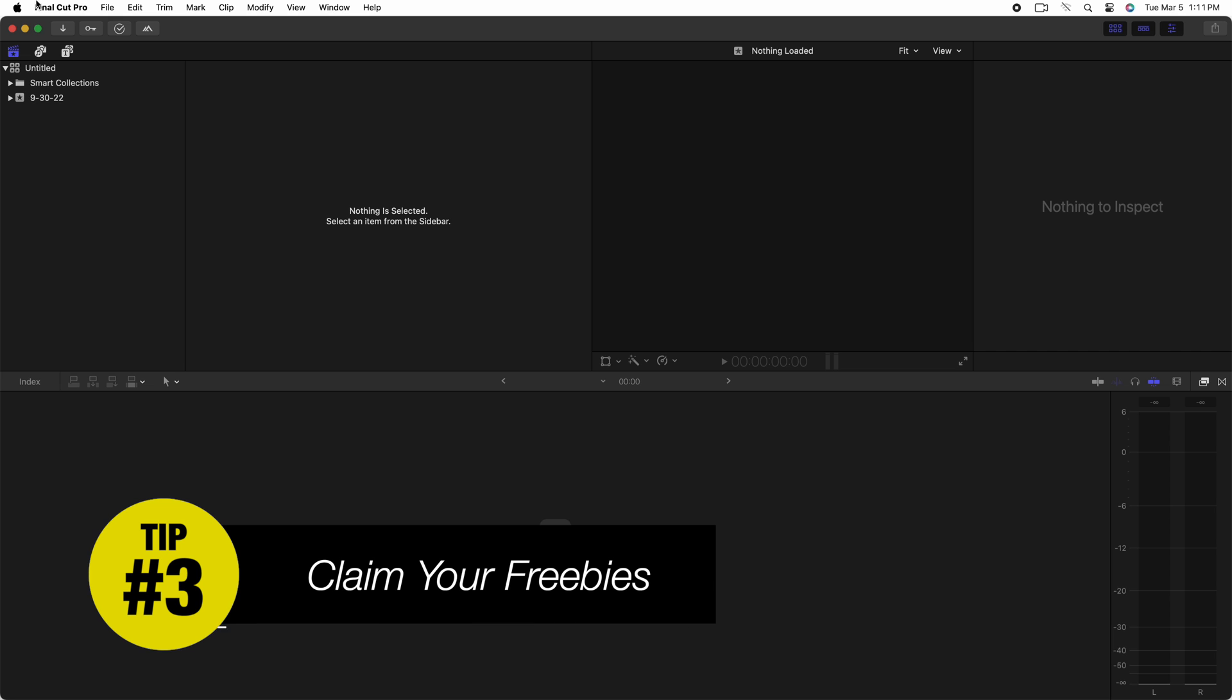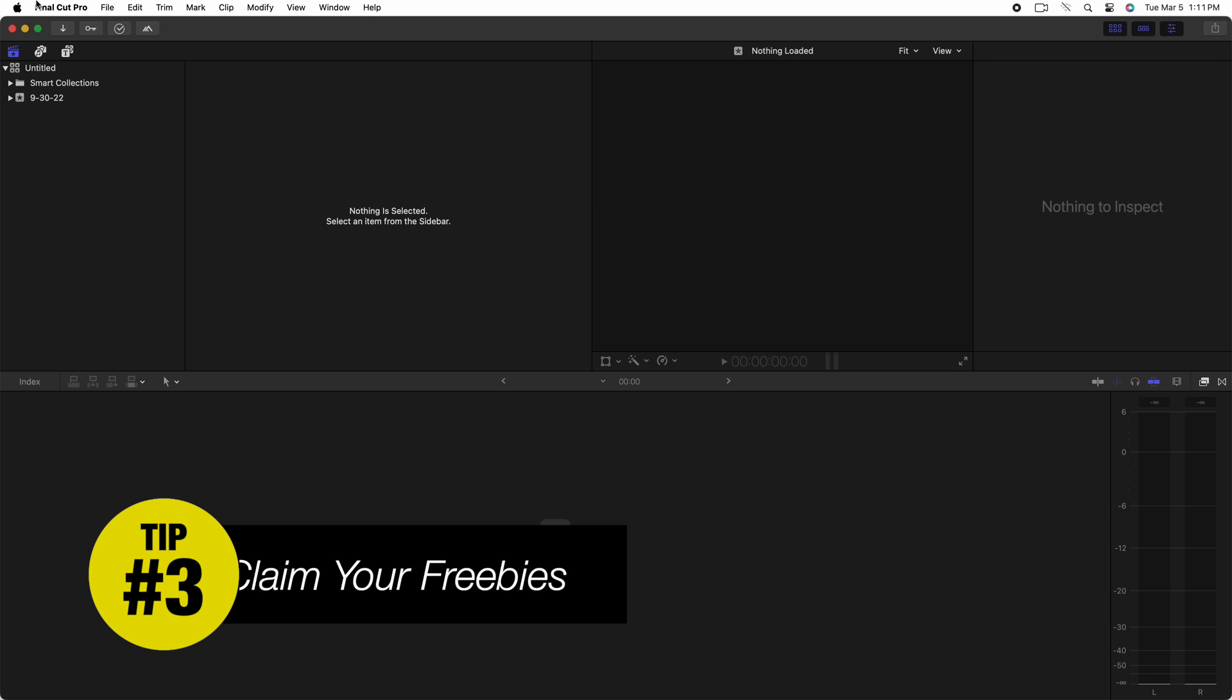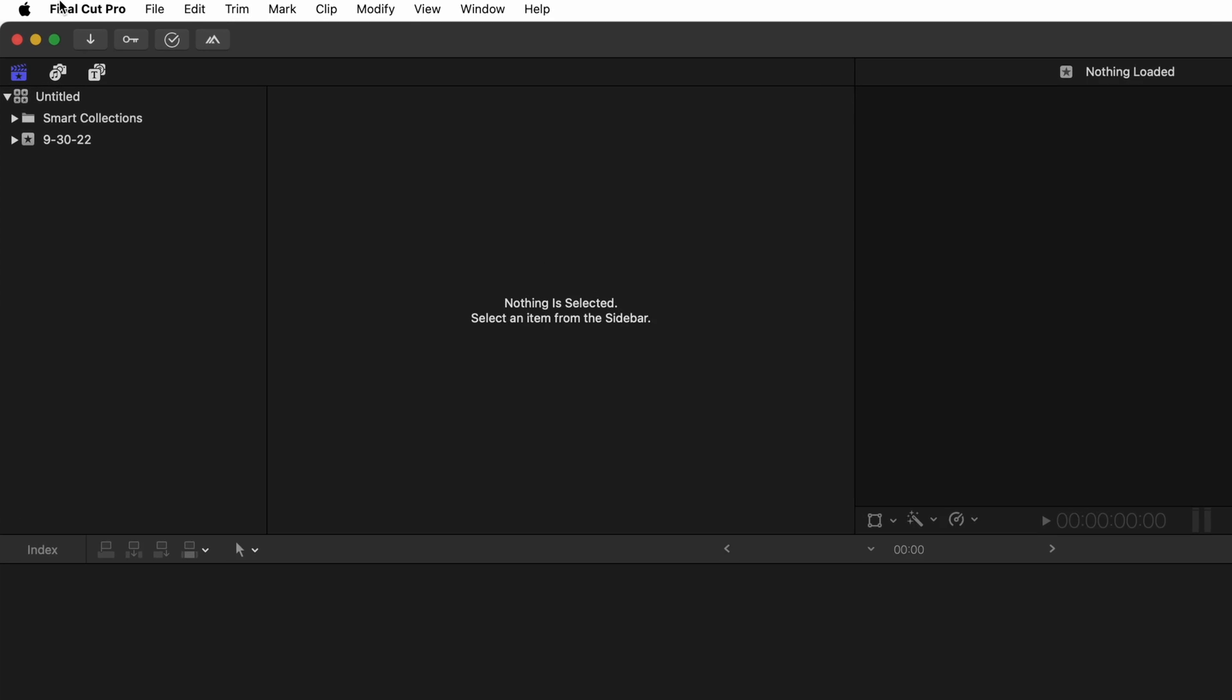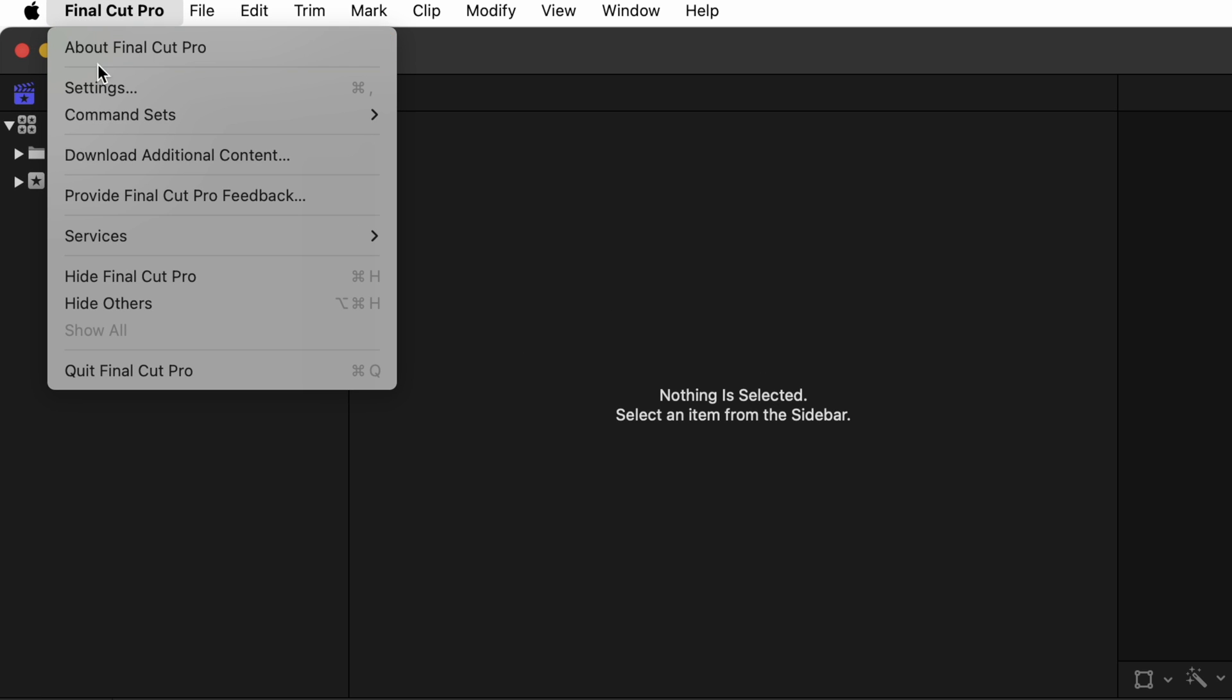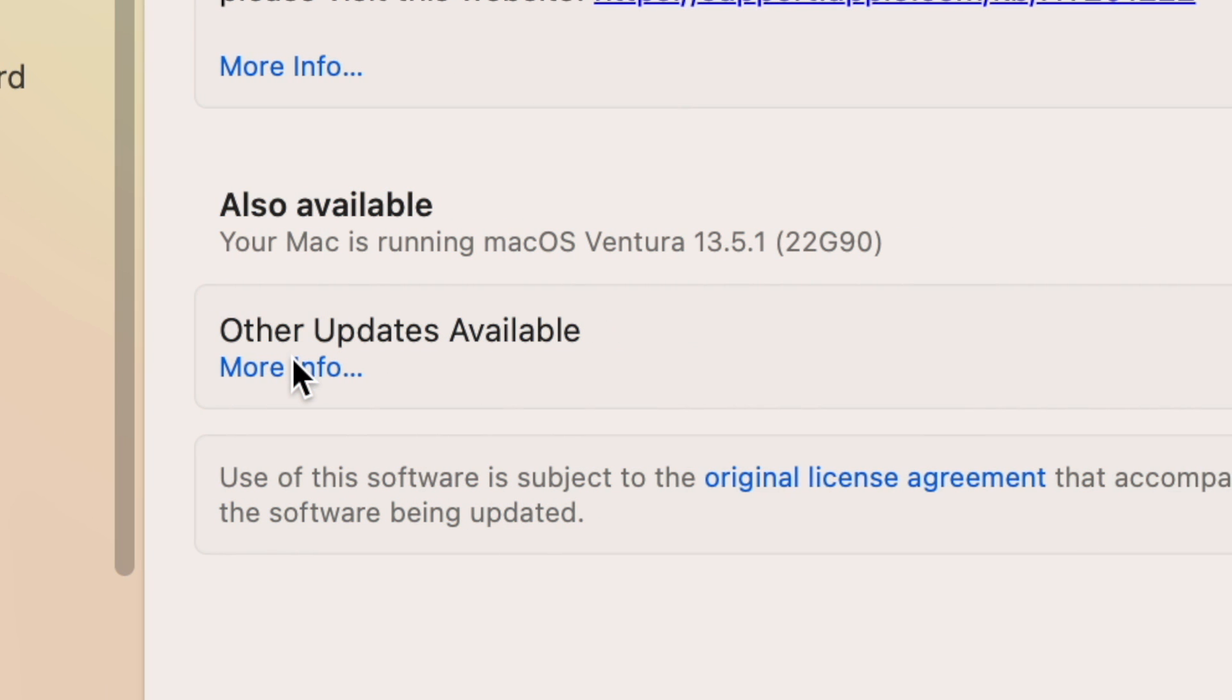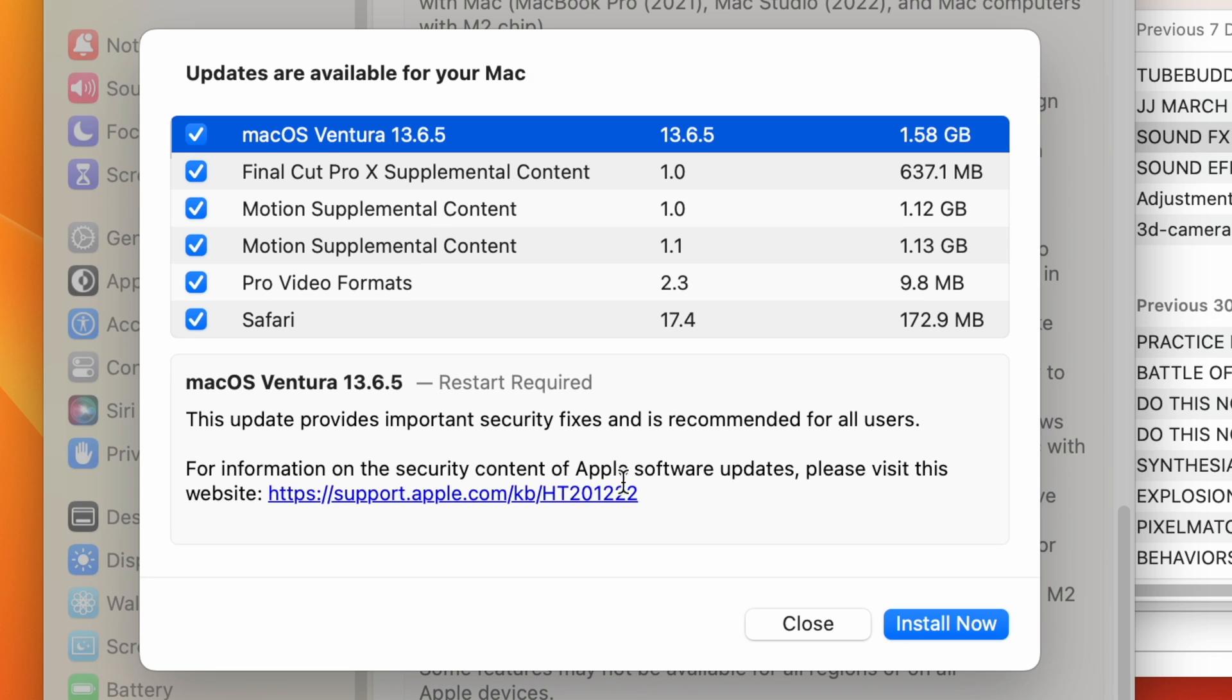My next tip for you is that Final Cut has these sound bites and many, many more for free if you know where to look. If you want to access these sound effects for free, just head up to the Final Cut Pro menu and select Download Additional Content. And then follow the instructions and look for other updates available.